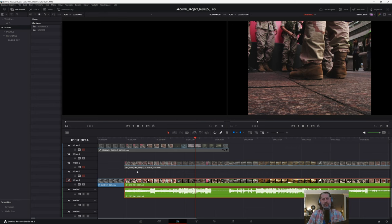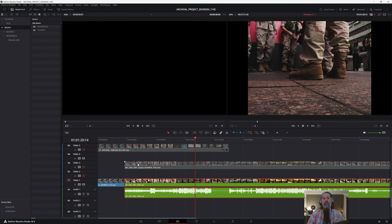If you're on a Mac and you're capturing from a tape deck, it'll capture as a .DV file — same file format, but maybe some compatibility issues between systems. I'm not sure if all Mac software recognizes a .AVI file. I'm on a Windows system and I'm pretty format agnostic at this point, so if you're on a Mac, the nomenclature may be slightly different, but it's all the same.